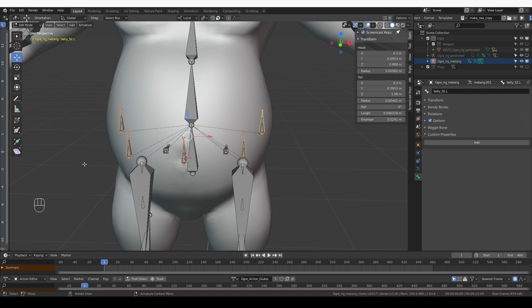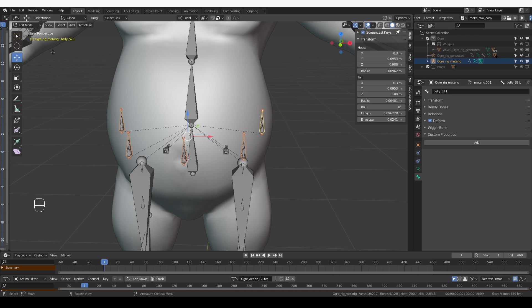For these bones that I just created, I'll create a transformation constraint, which we have done many times so far. Also because these bones do not have any prefix, MCH, DEF, and so on, the user will be able to manipulate these bones directly.